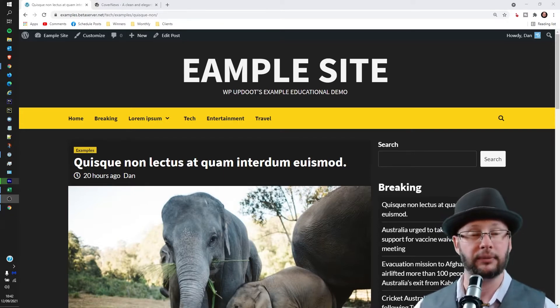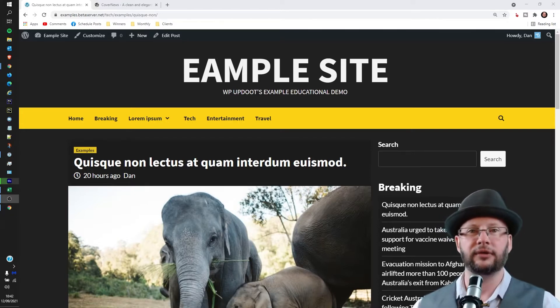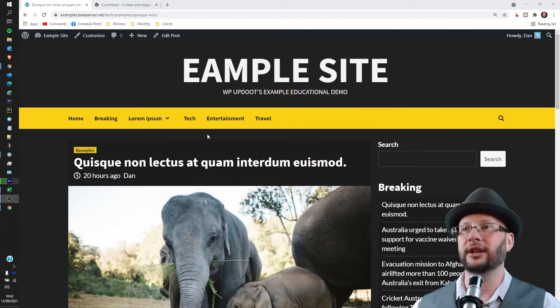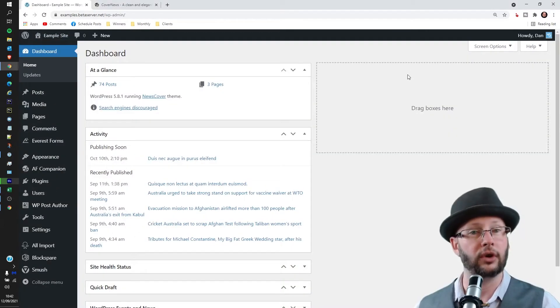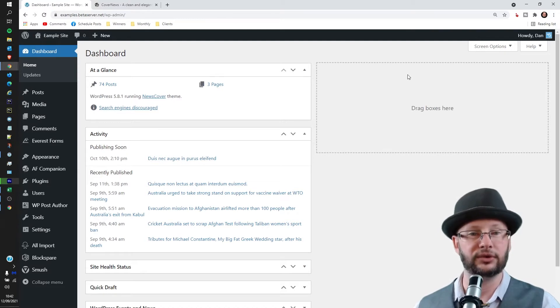So the first thing we need to do is head to the dashboard. You can see here I am already logged in. Now if you're not logged in there is a link in the description below which will take you through how to do it.